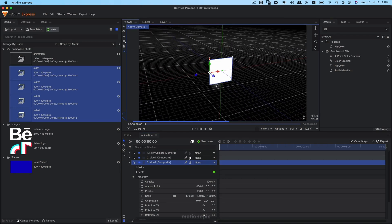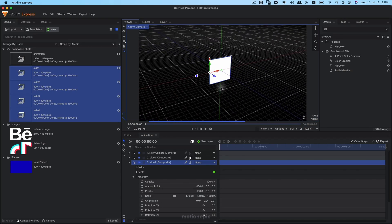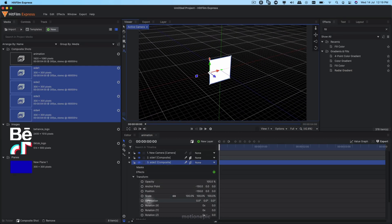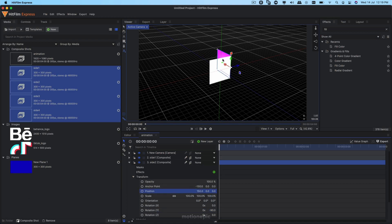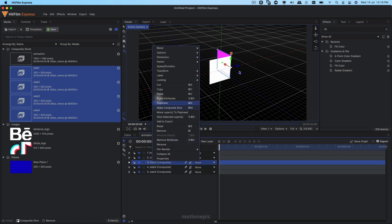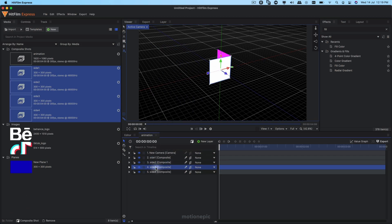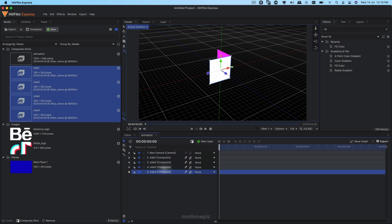If you click the 'Orbit Around Selected Layers' icon you can drag into the viewer and see this in a 3D viewport. Set the rotation to negative 90 — now the shape is on the left side — but I want it on the right side, so hold the Control key and click on the position value to switch it to the other side. Copy again, go to Side Three, and paste the attributes on that layer.